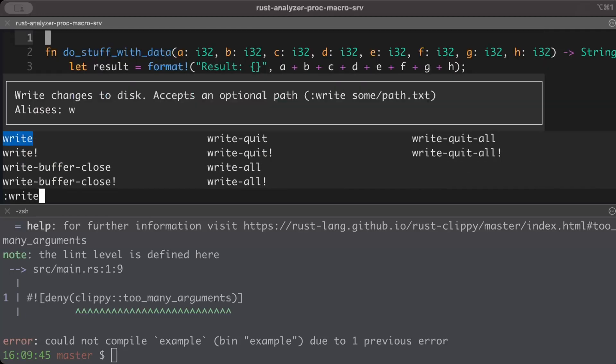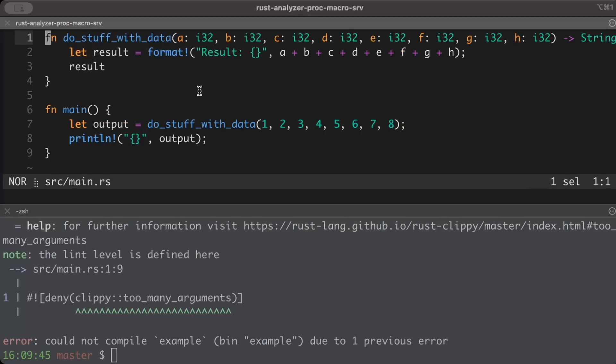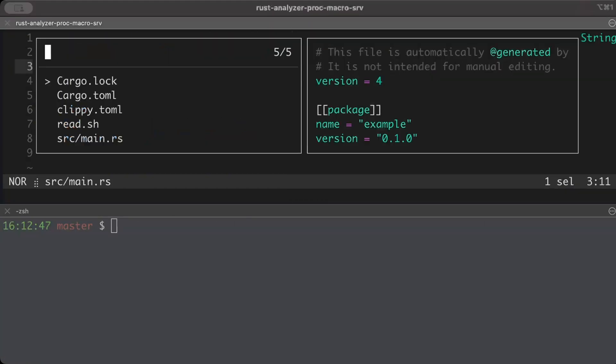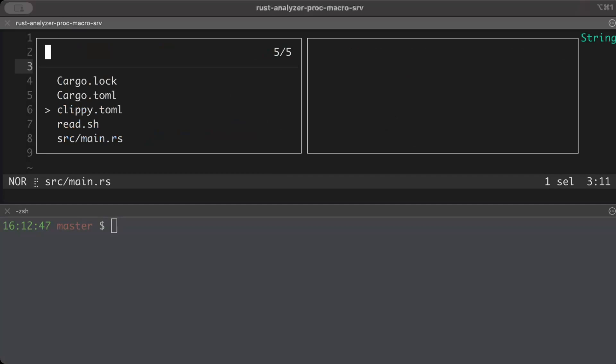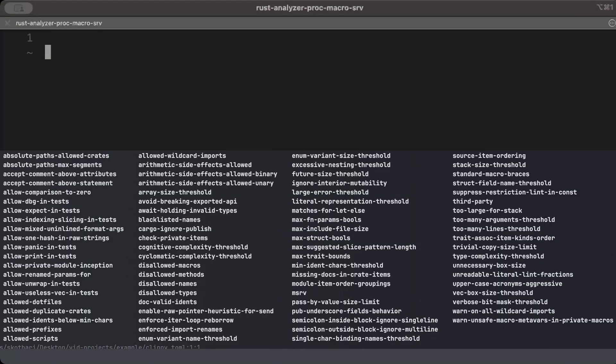Once we have this, the next thing is to learn how can we specify the lints. Like for example here, it's allowing seven arguments, but what if I want to restrict to three only? For that, we'll go to the next part of this video. In the root of your project we have to add a clippy.toml file - here we can specify all the thresholds, config, or limitations.